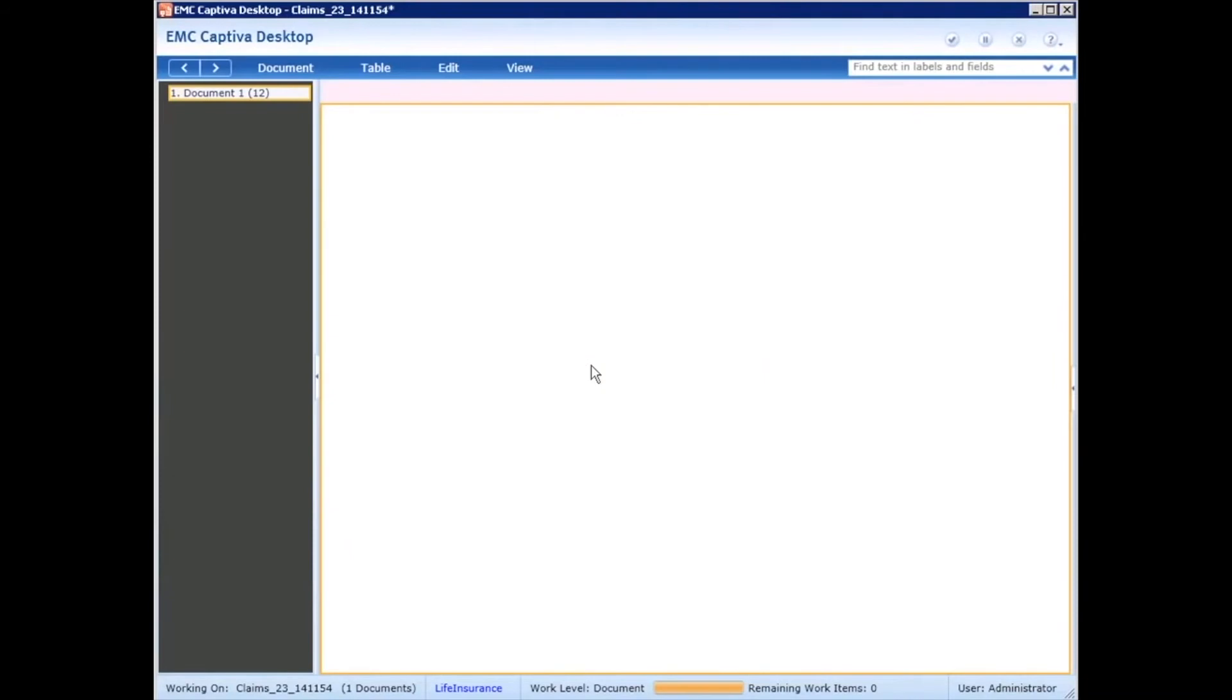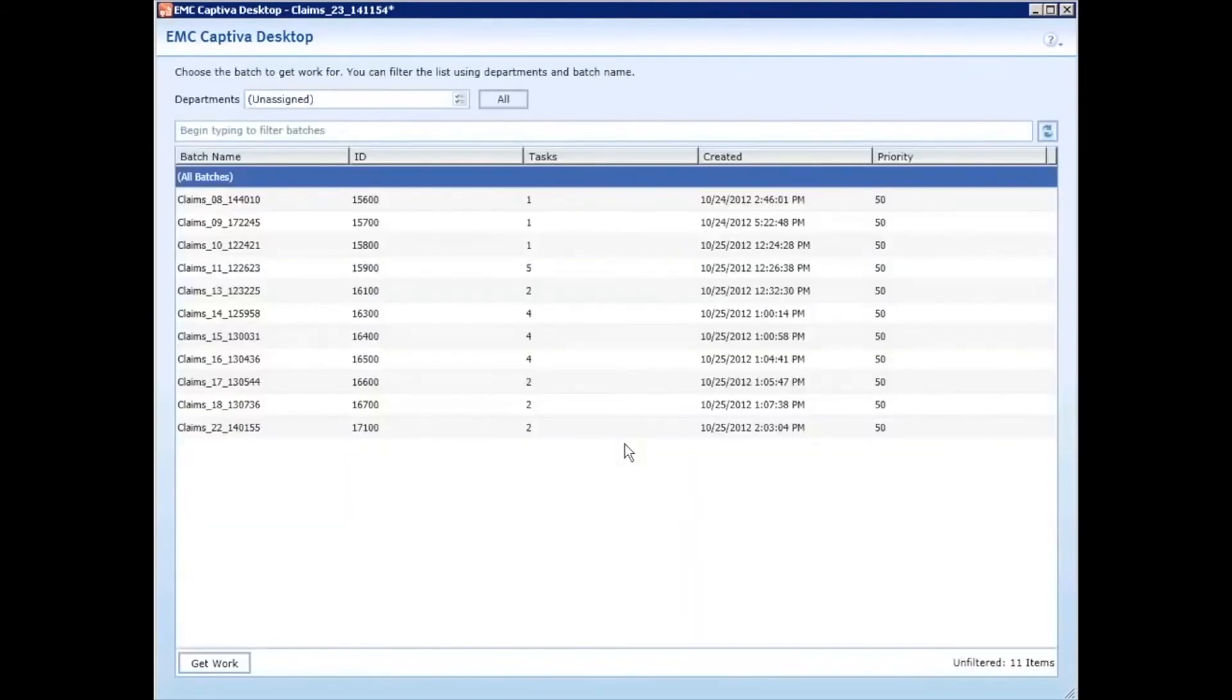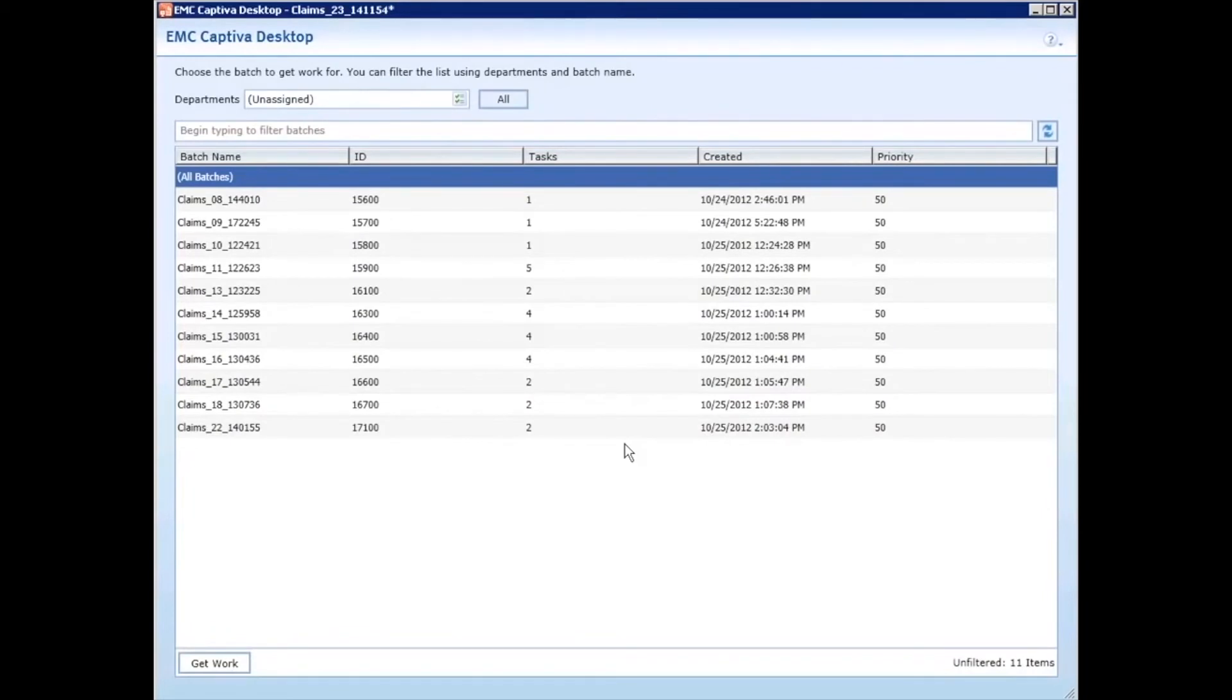We are now done with processing that particular batch. So now that the documents have been classified and the data extracted and reviewed, one of the last things I want to show you in this demonstration is how easy it is to set up a capture flow process using the new Captiva designer in Captiva 7. So let's take a look at that.